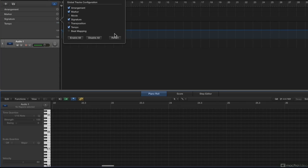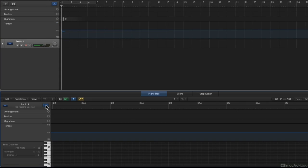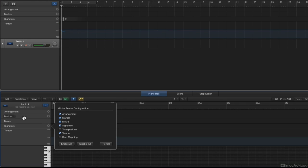if I was in the piano roll editor, and I can show my global tracks here, and if I use the shortcut Option G to bring up that global tracks configuration, if I, let's say for instance, added a global movie track here in the piano roll editor, so I have my global movie track here, it did not show up here in the arrangement.